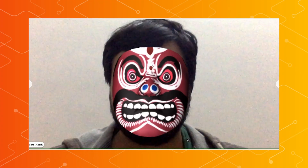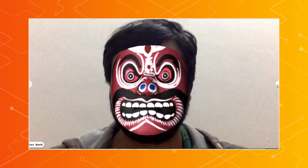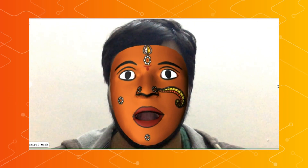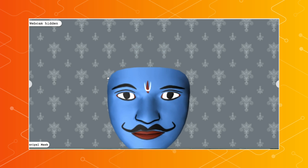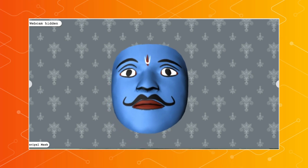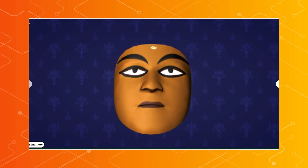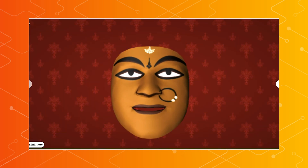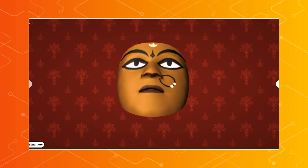Here you can see a face mask which we use in our dance form called Chaw. We tried to use the TensorFlow model to recreate these on a digital platform where people could put them on their faces just like an AR mask. Since we use these masks for traditional plays, we thought why not create a space where people could record themselves playing with their masks and use them in their own social media content since we are all locked down right now.